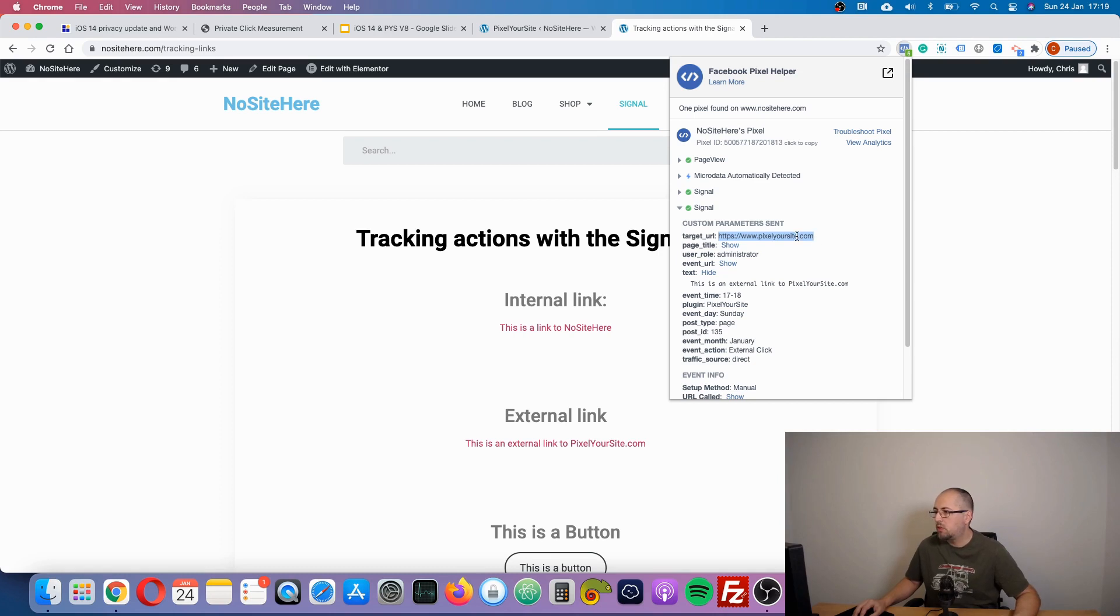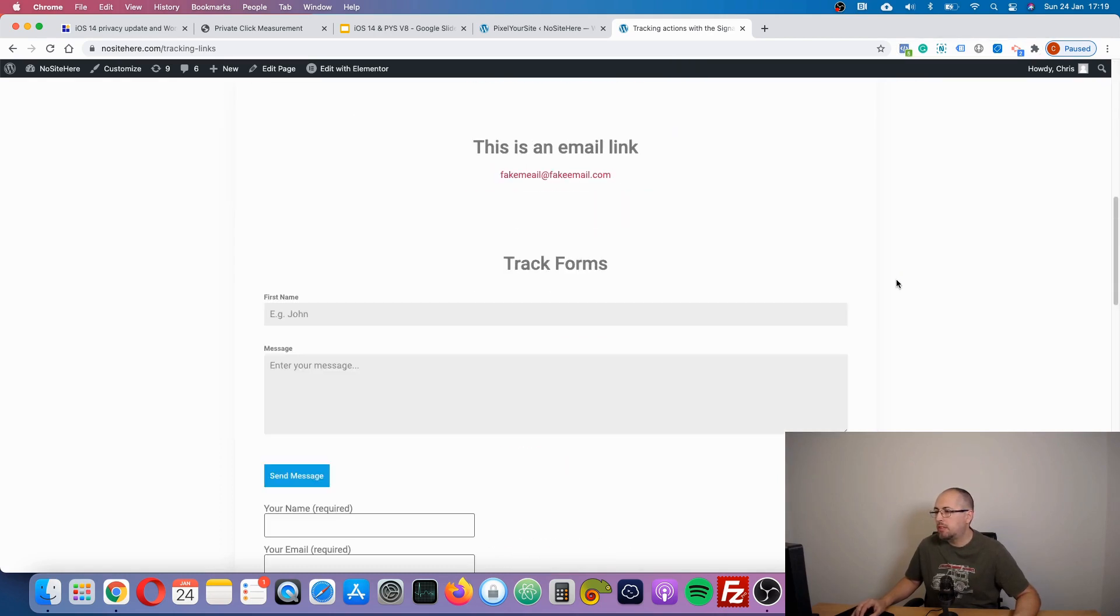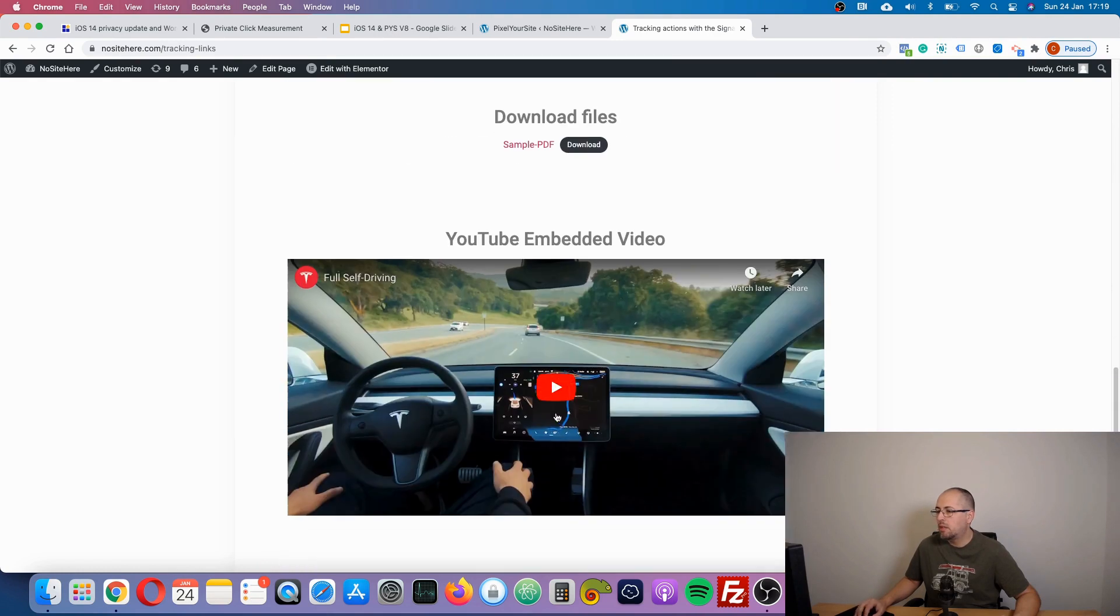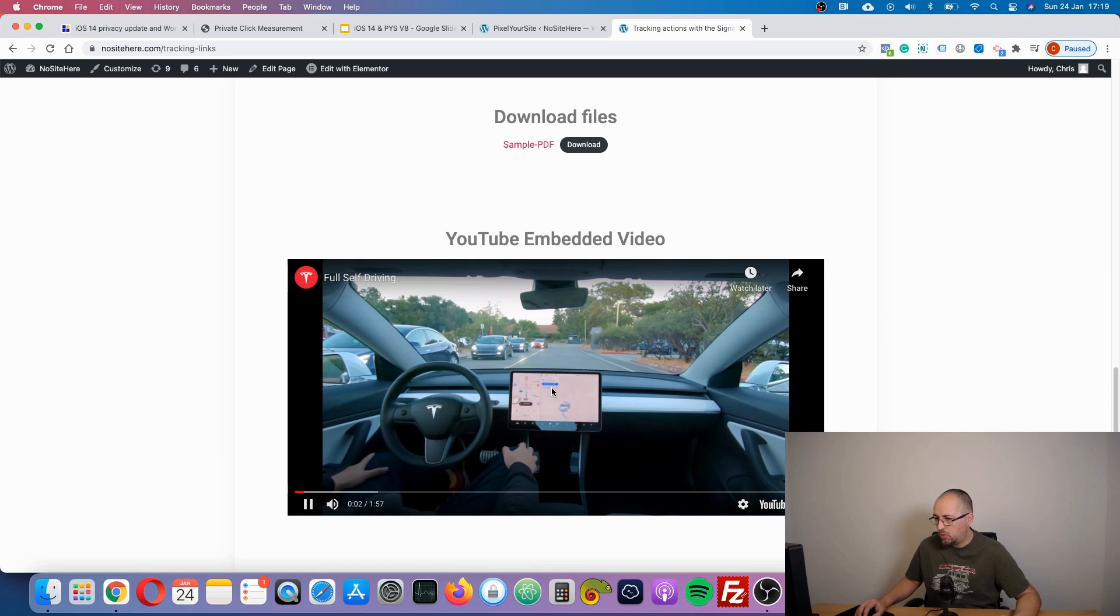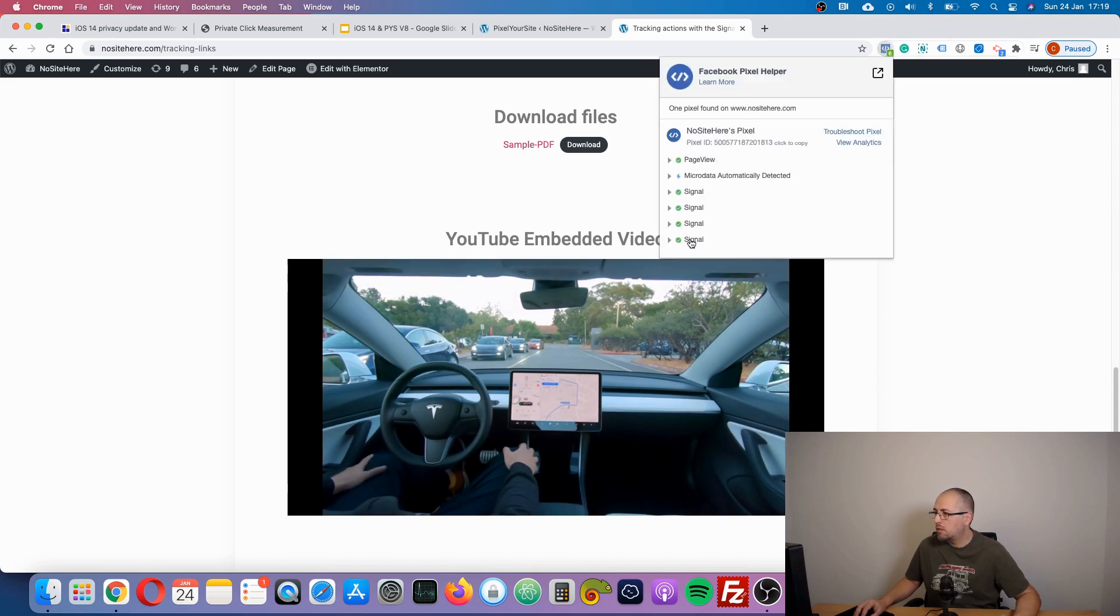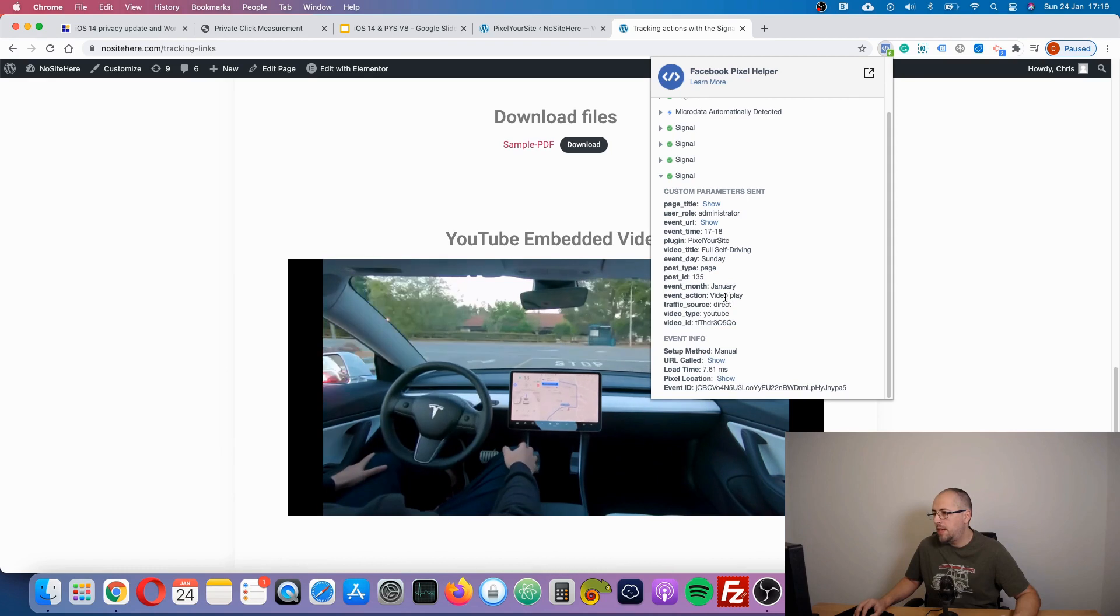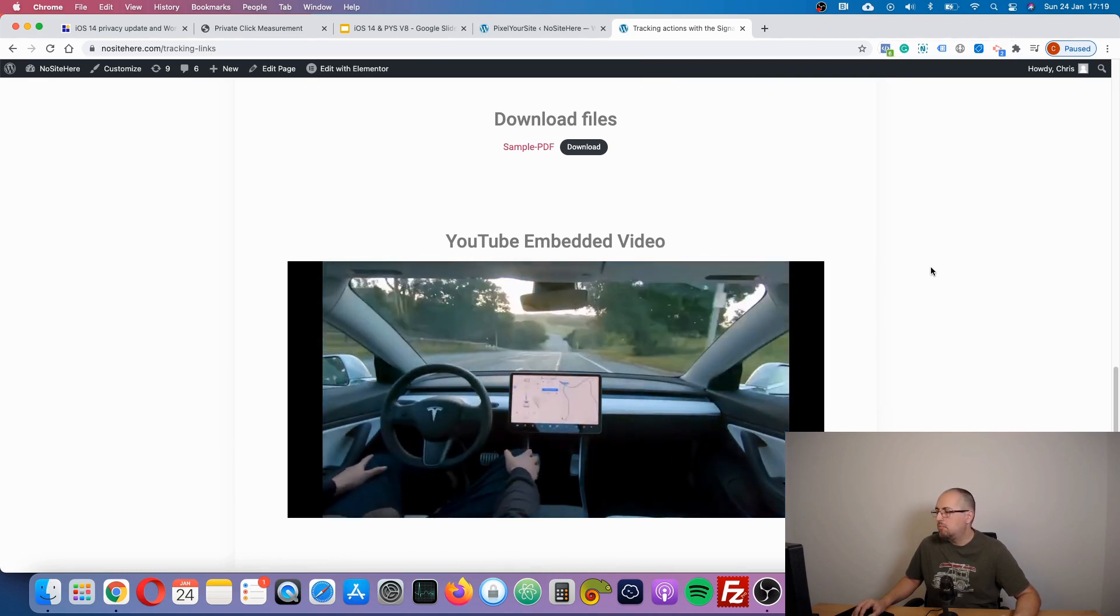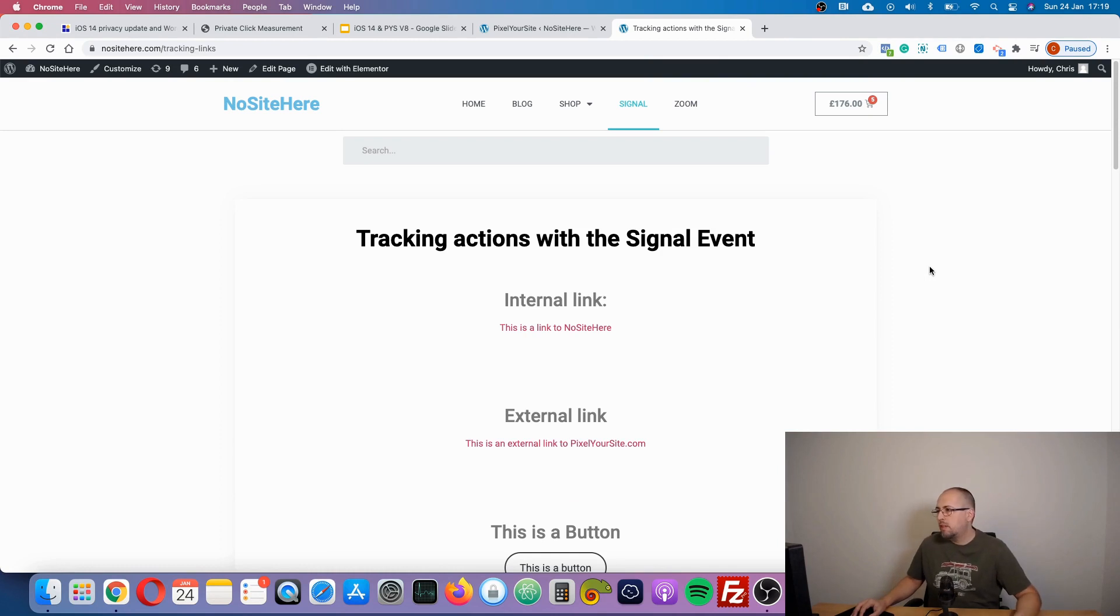So the signal event, you can see it here, fired for this nice Tesla video. The event action was video play. So this is how the signal event works. It will track many actions and you can use it.